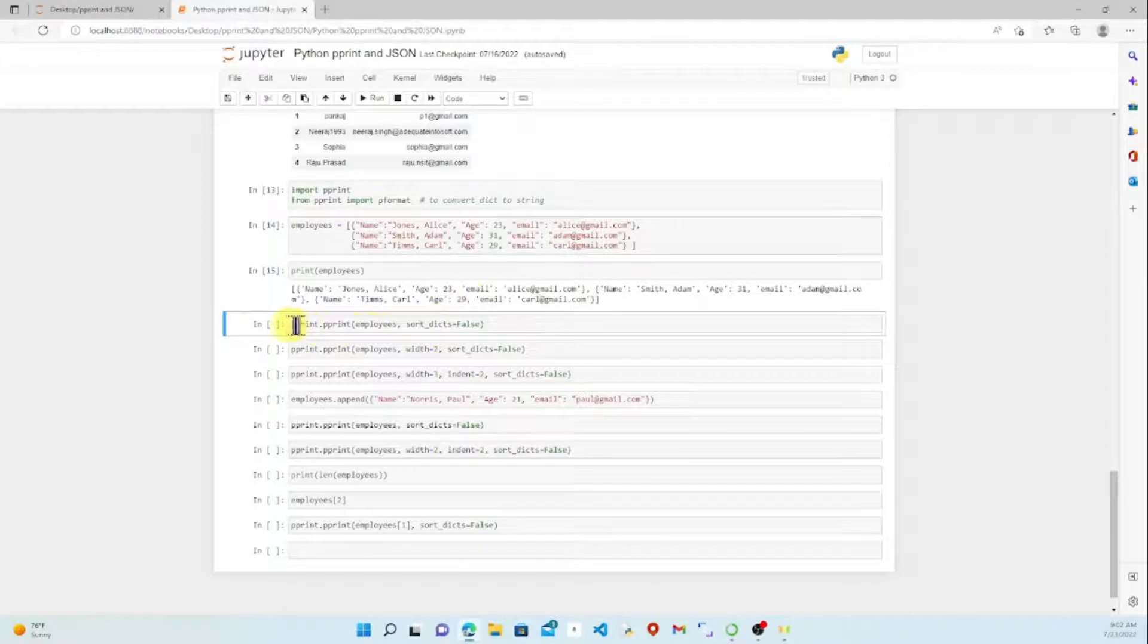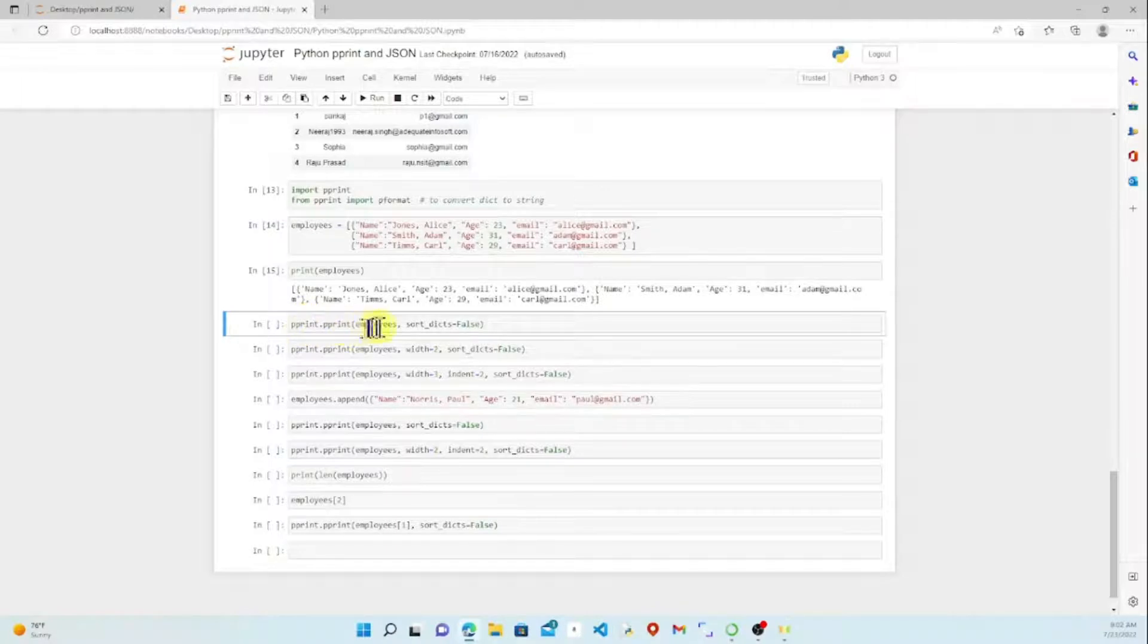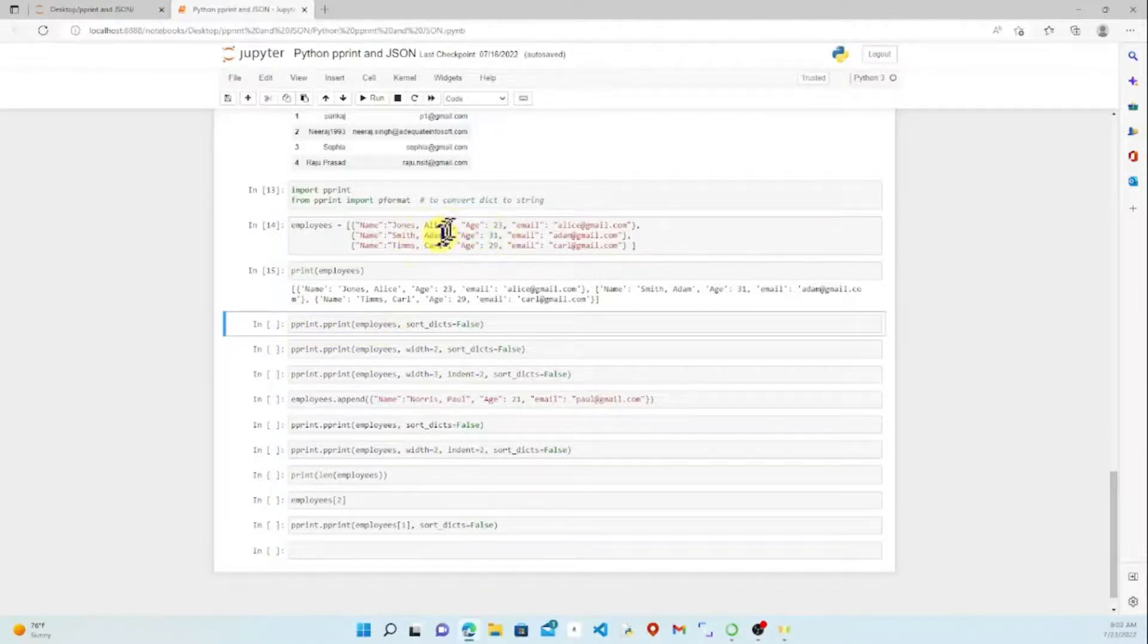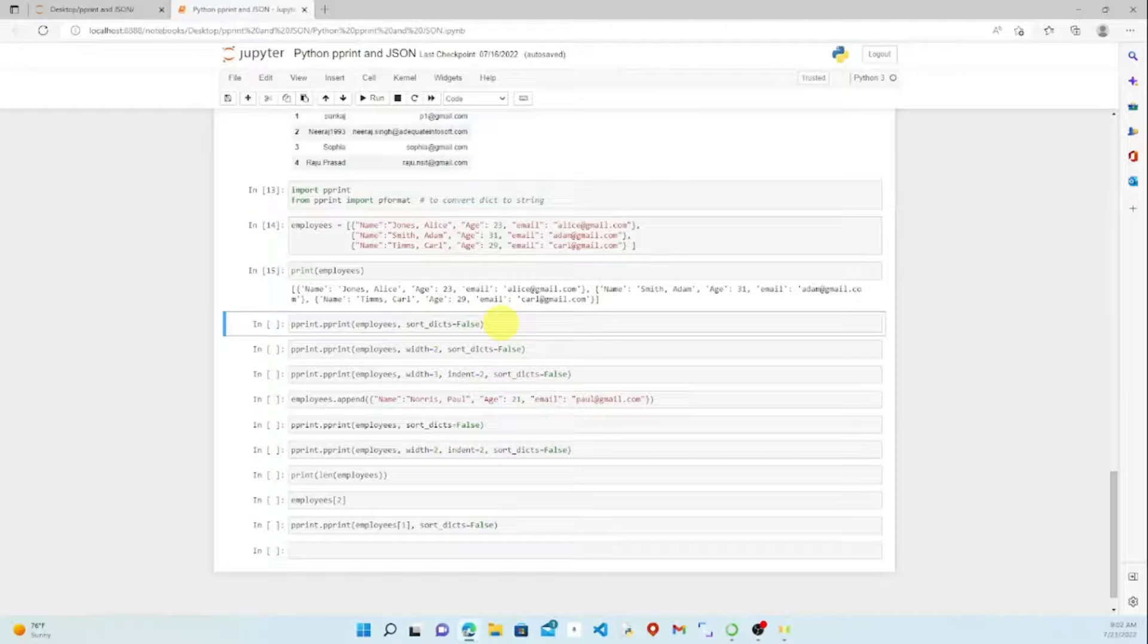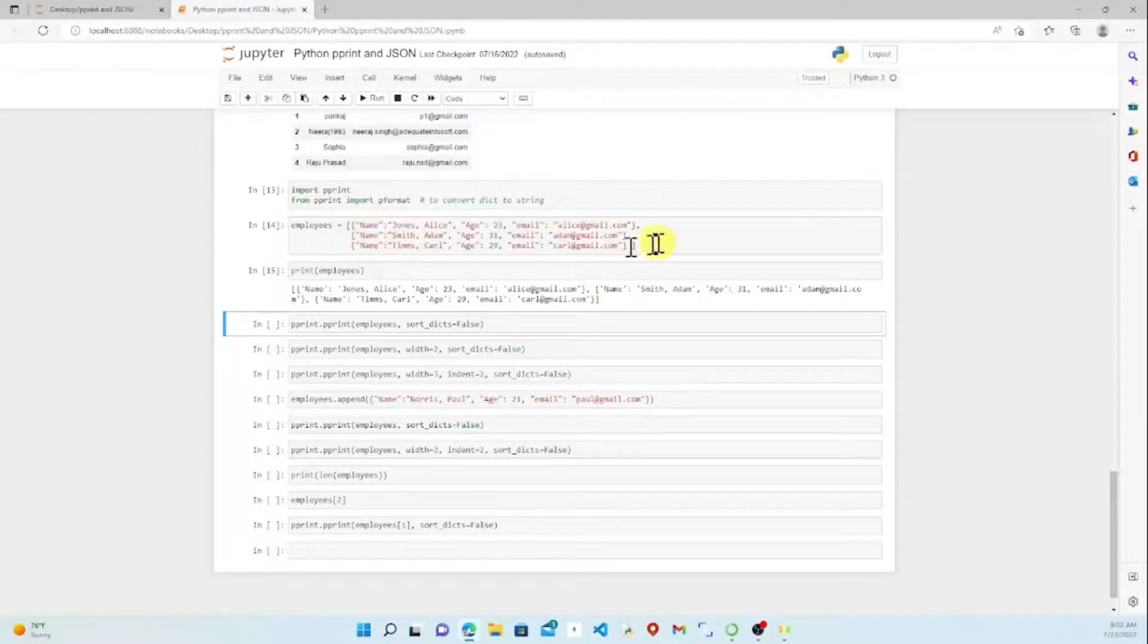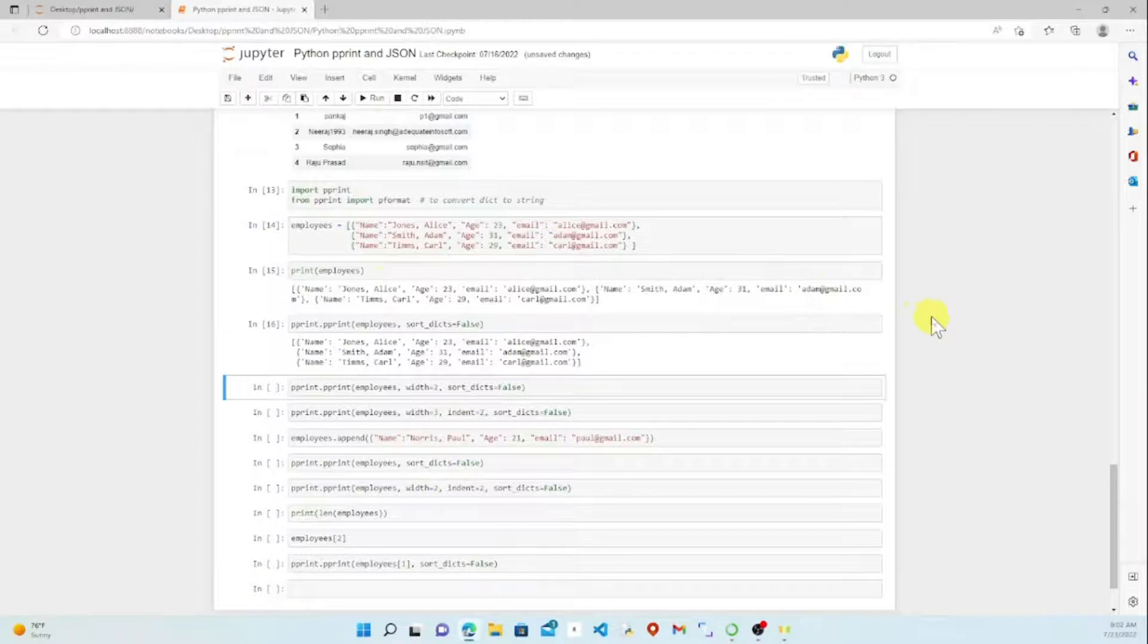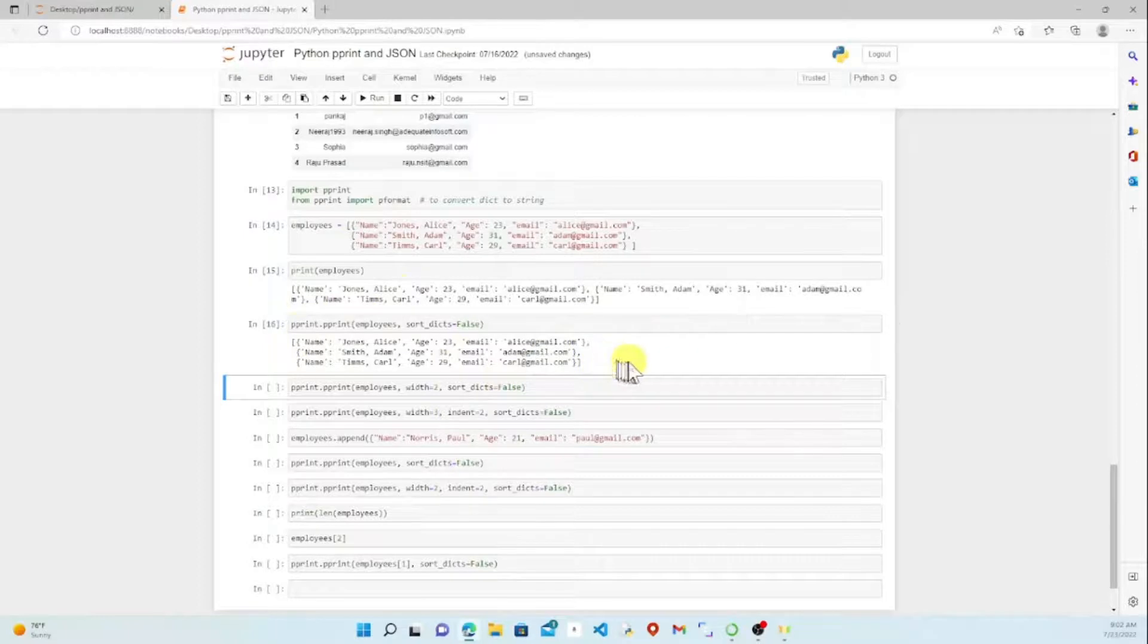Now let's try pprint and see what that does. We've got pprint dot pprint, employees parameter, our information, and then the sort dicts set to false. By default that's true, but that'll change the order of our information. So I want to make sure I set that to false so our information stays in the same order. Let's run that. Now we're back to this nice, clean-looking information.